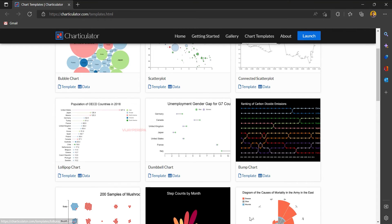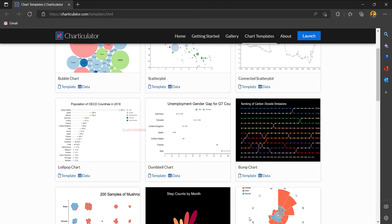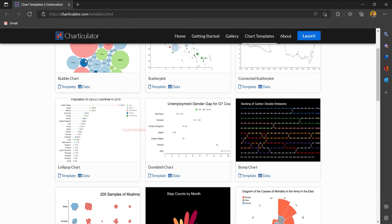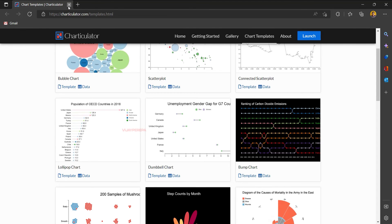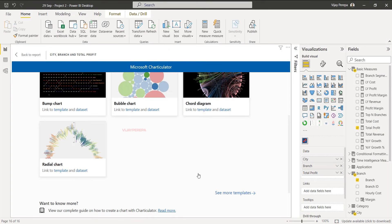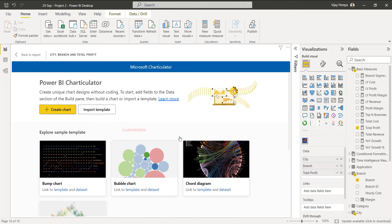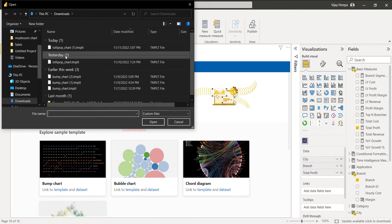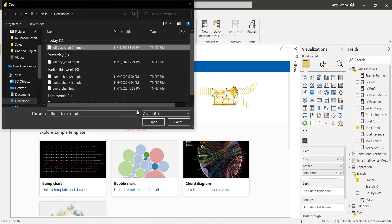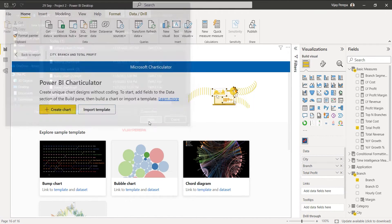I've already downloaded it so I need not do that again. Let me go back to Power BI and then I need to select import template. There I can select the lollipop chart and open it.